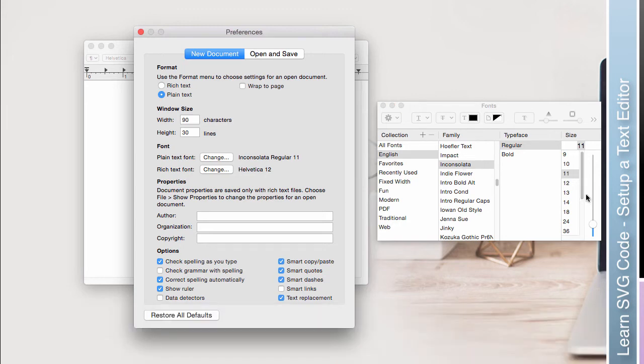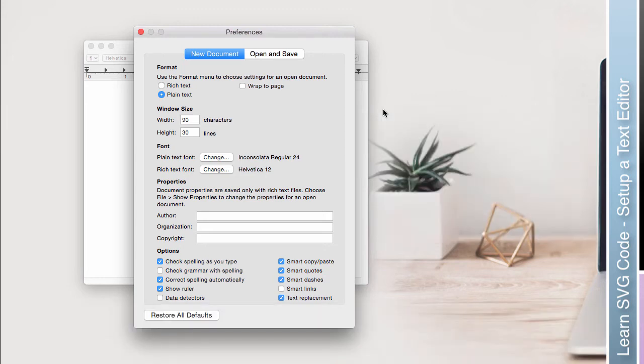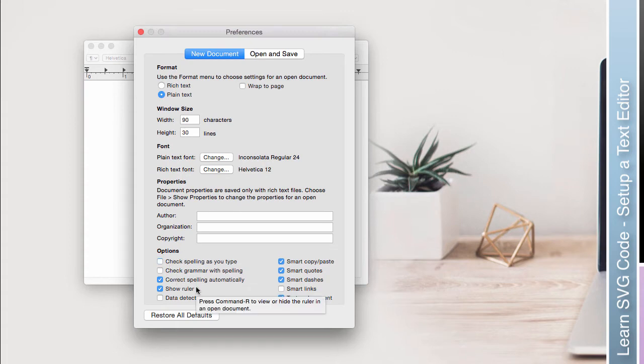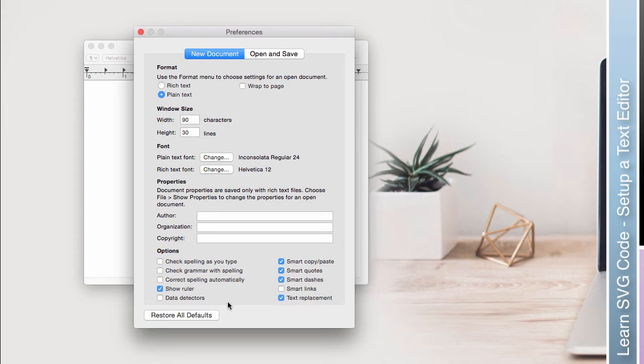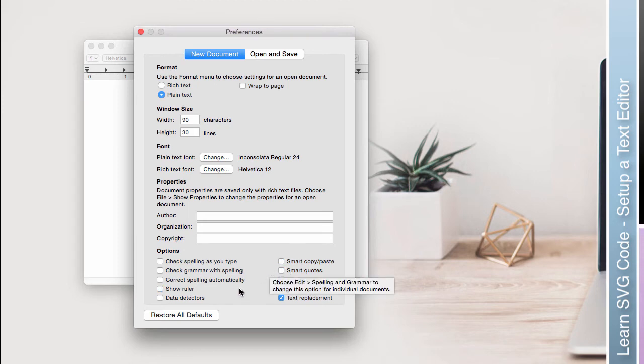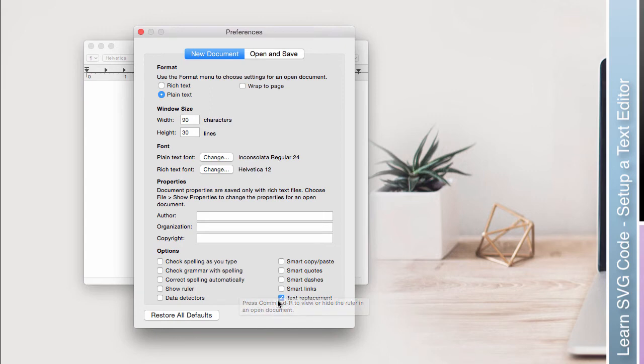I'm going to make my font size a little bigger so you can see what I'm doing. Let's not check spelling. I don't want it to tell me that some of the SVG code is spelled incorrectly just because it's not recognizable English. I don't want you to automatically correct my spelling. I don't need rulers. Don't do any of those smart copy-paste, smart quotes, or smart dashes. No text replacement. I want none of that.